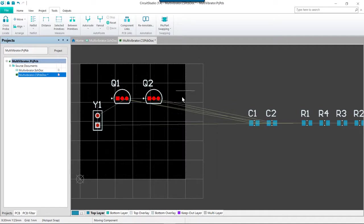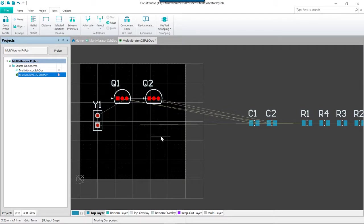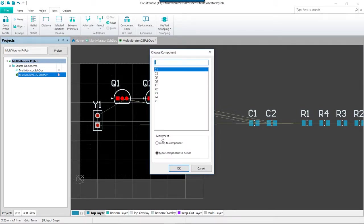We are still in the move component command, and then to exit out of this command we would right click. We're not actually going to do this now because we do want to use a different way of using this particular command. So instead of clicking where a component exists, we just want to click anywhere a component does not exist to bring up the choose component dialog.